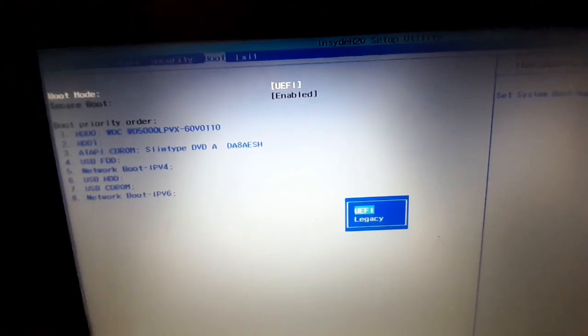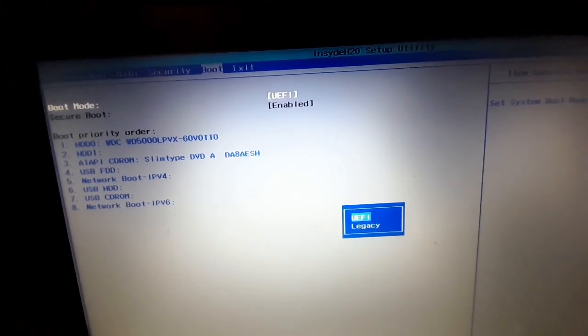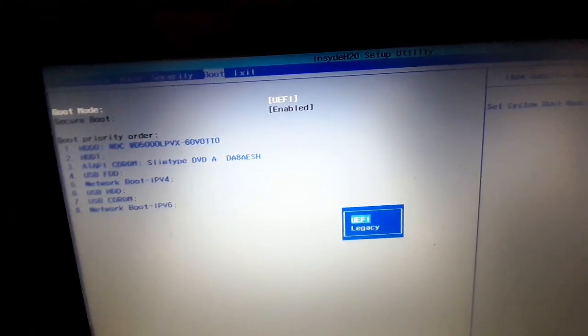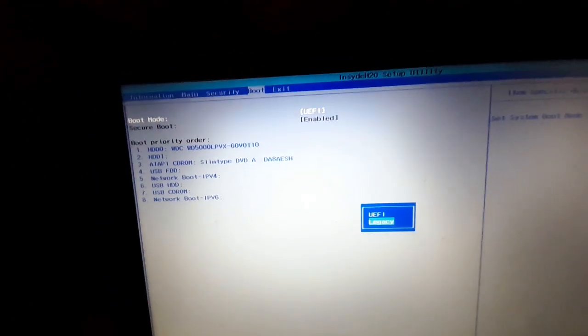So you just do that, then you save your changes, switch back on your PC, and then you are good to go. All right.